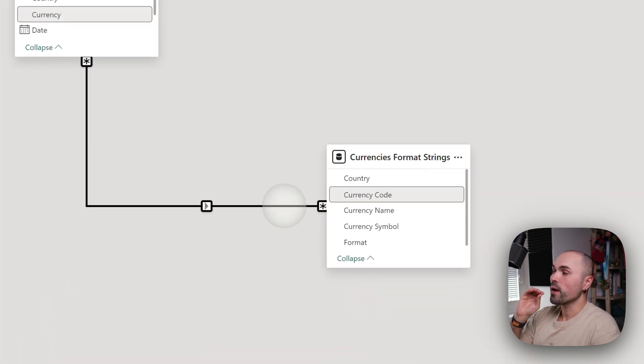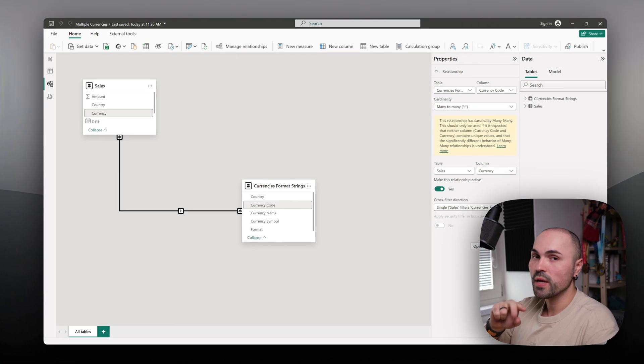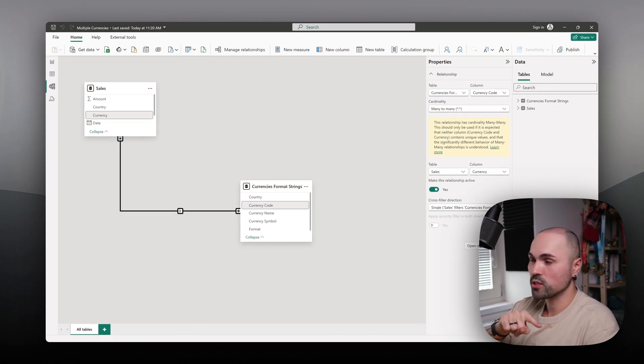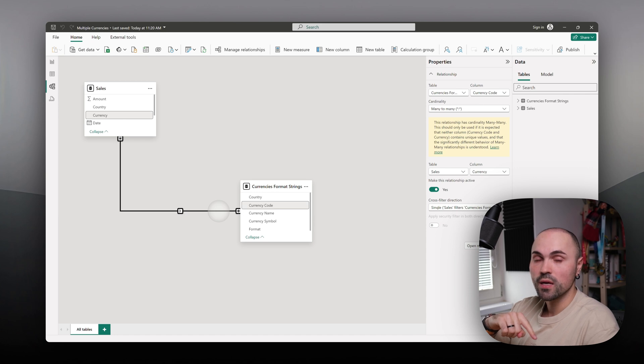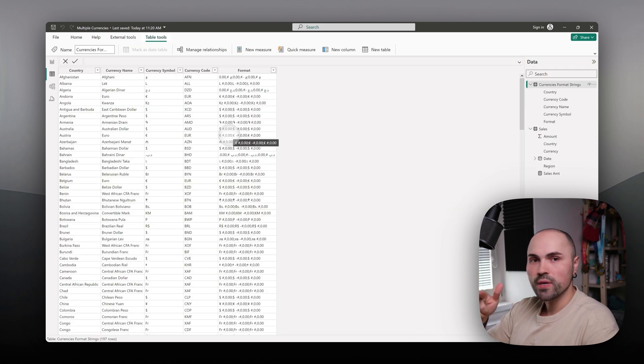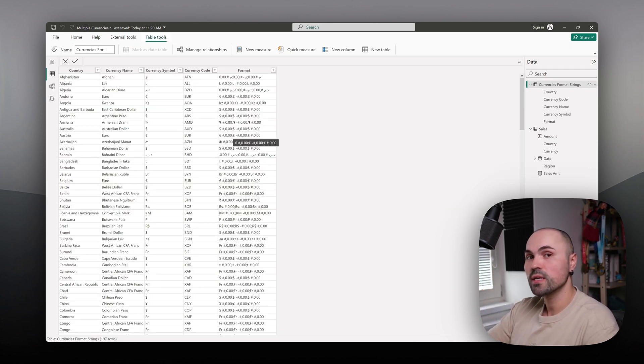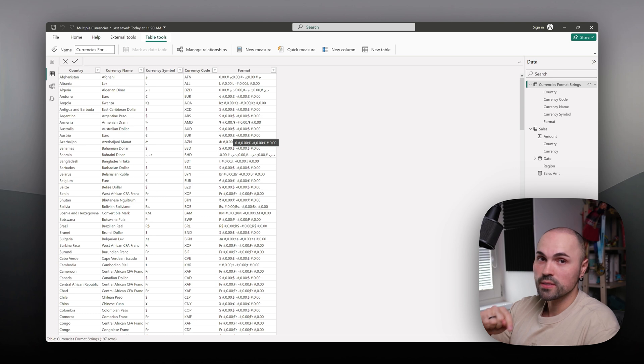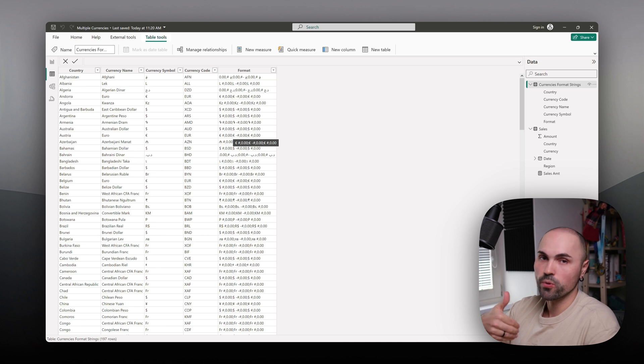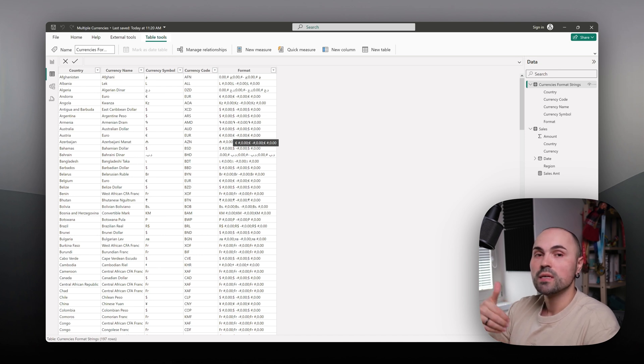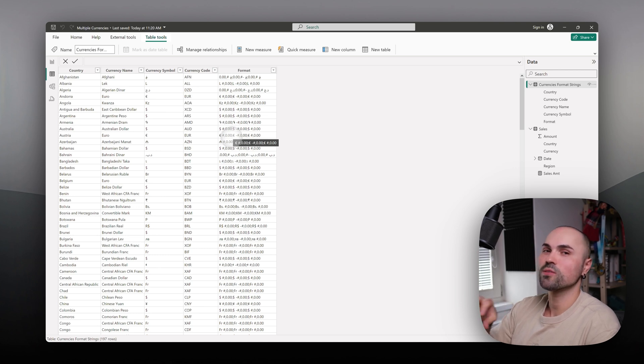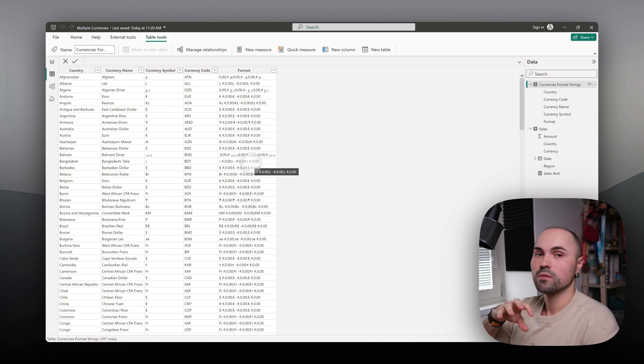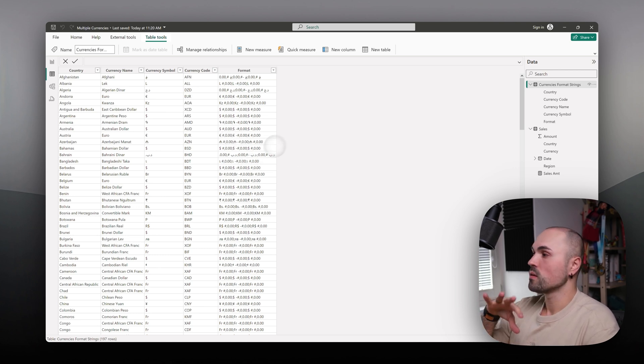Unfortunately in this case, I have many-to-many relationships between the sales table and currencies table. This happens because in my table I have both countries and currencies combined. For example, in the European Union, multiple countries will have euro currency.